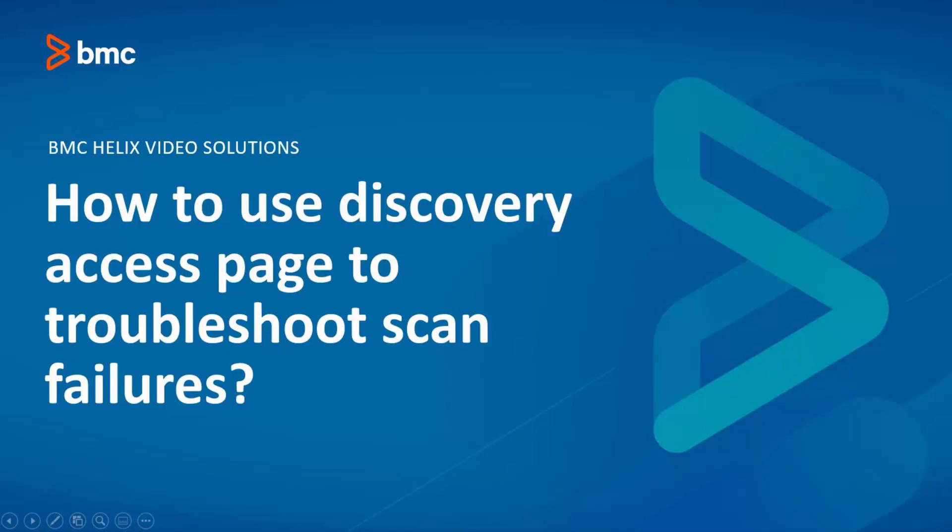When BMC Discovery is unable to access the host, Discovery Access is a good starting point for troubleshooting.